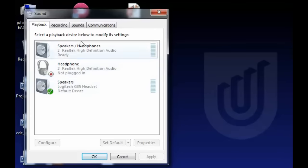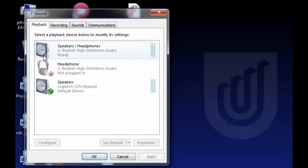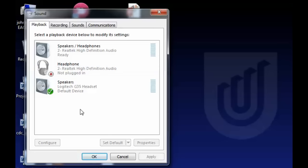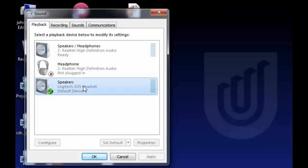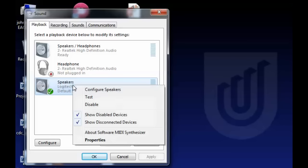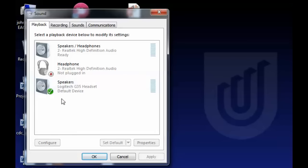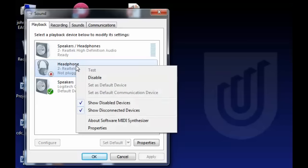Here you see a list of the potential headphones and speakers that you have available. You want to make sure that the one you're using for your headphones is the one that's default. So you want to click on that, and if it's not default, you can right-click and set it as default.